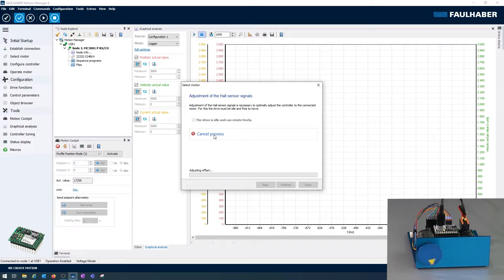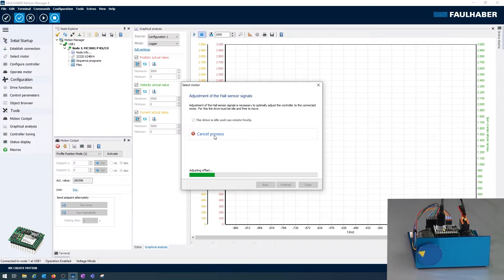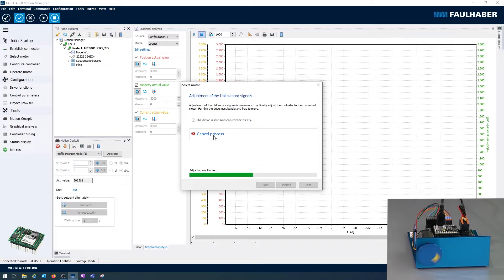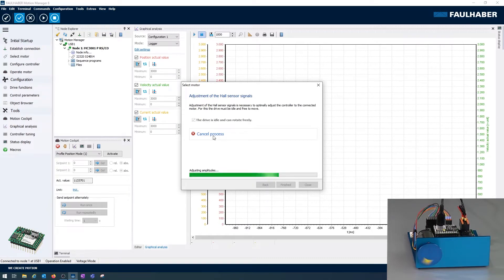Then I start adjusting the signals and the motor is starting to turn. So obviously I connected it in the right sequence here because this motor is running.